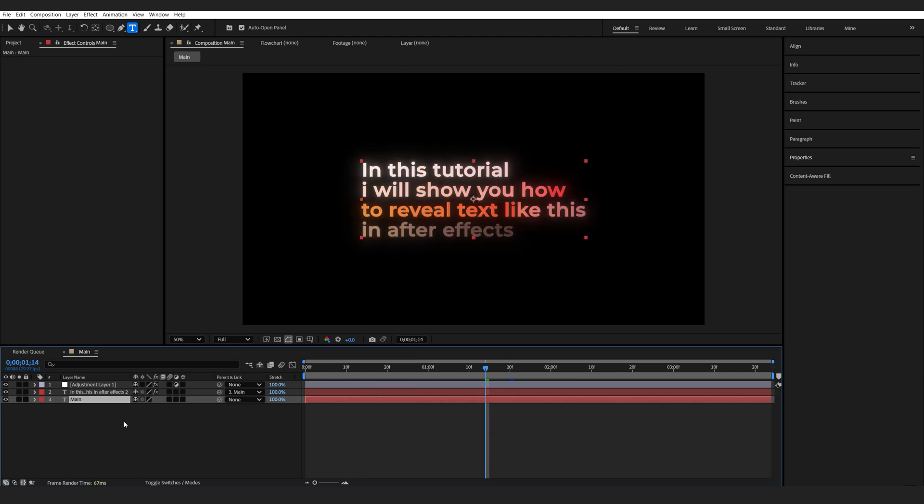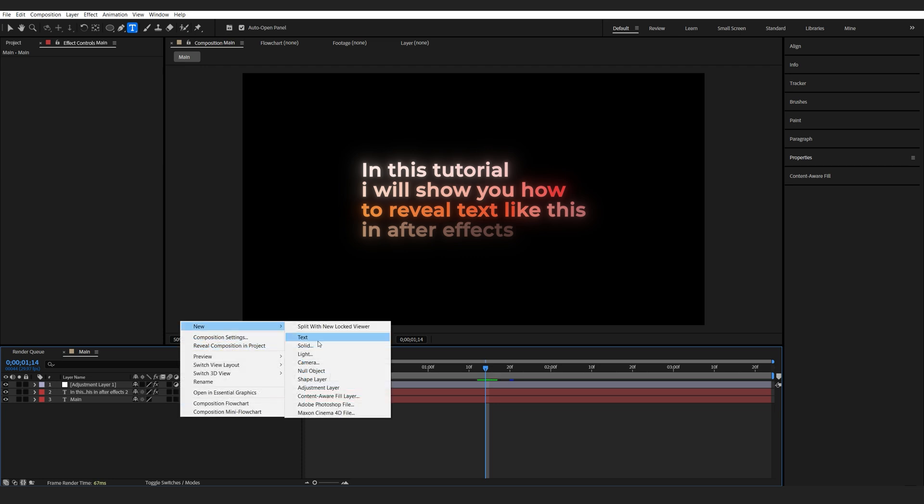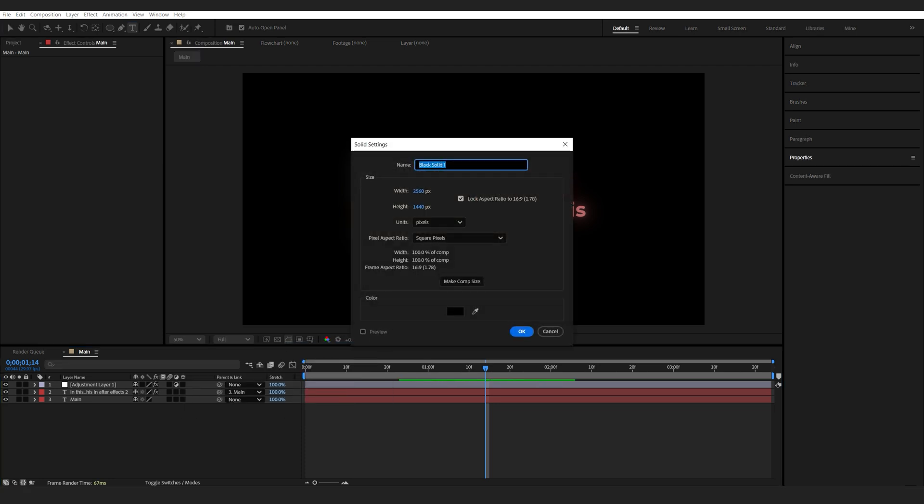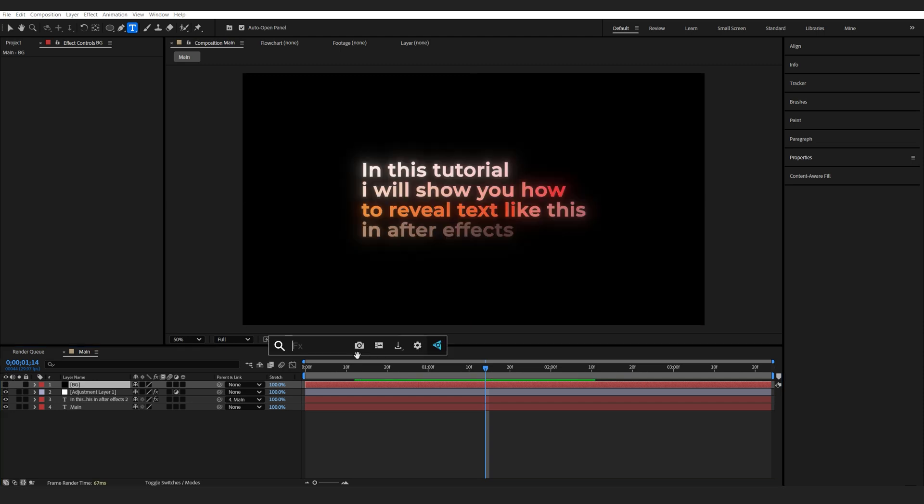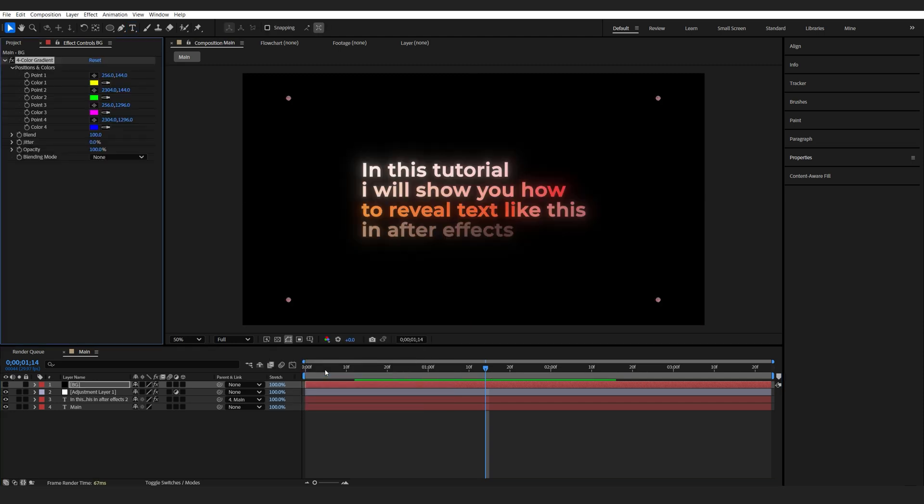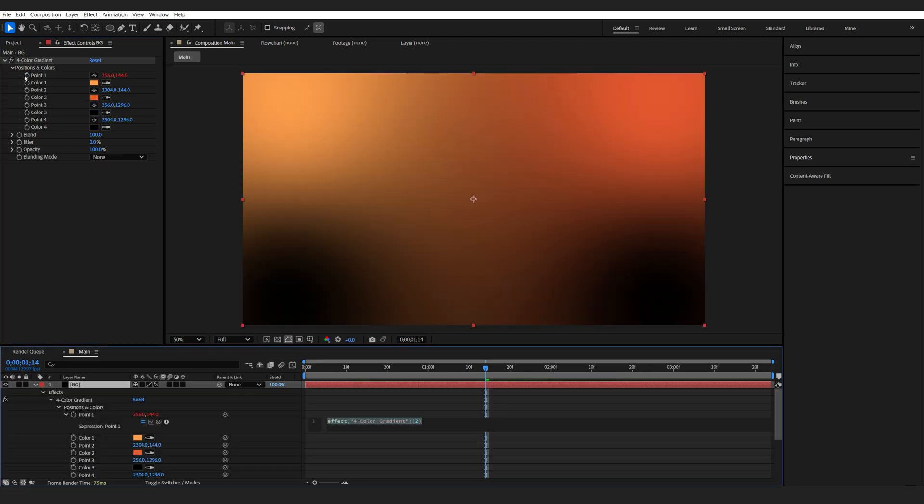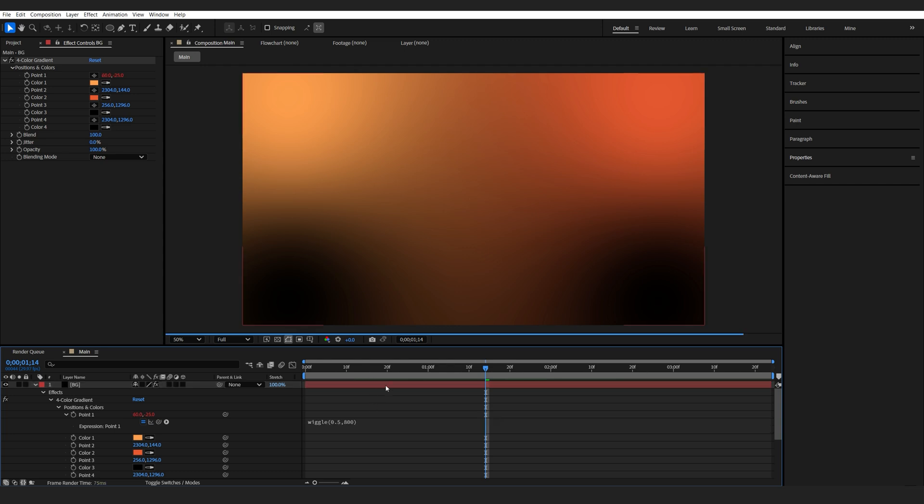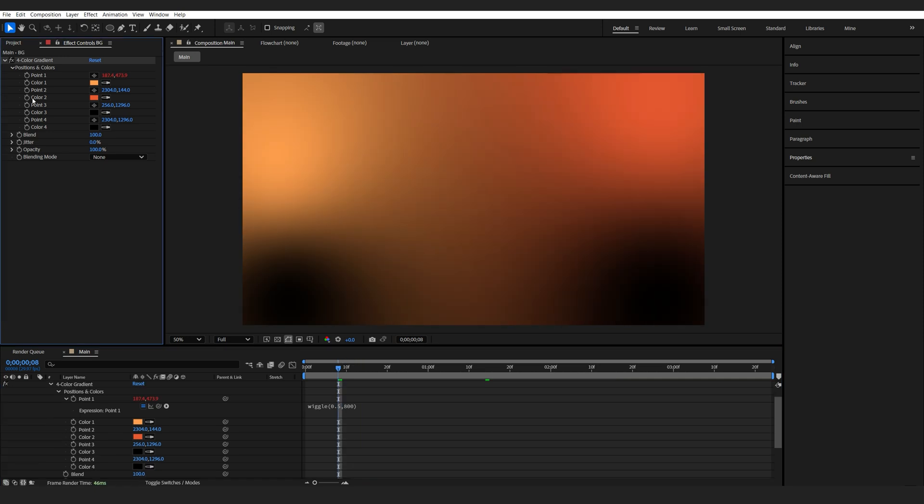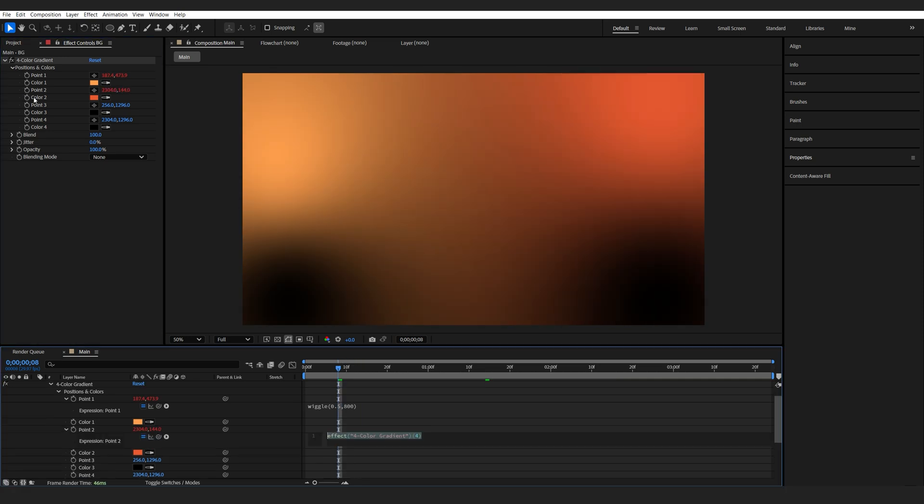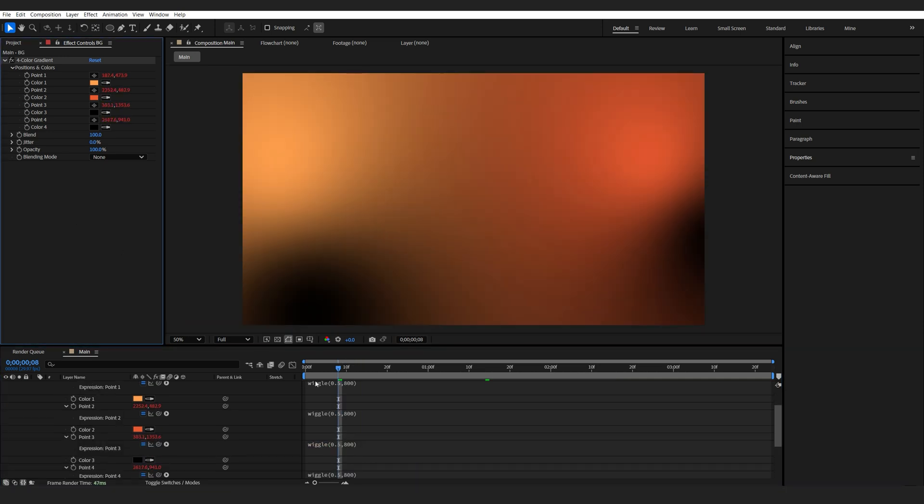Finally, for the background, what I've done is my usual gradient animation. So I'm just creating a solid, a four color gradient effect here. And let's just grab some colors. And then I'll just Alt-click 0.1, type in wiggle, open bracket 0.5 comma 800. And this will basically animate our point here. As you can see, it's sort of dancing around. And just paste them to the rest of these points so they all sort of animate together.